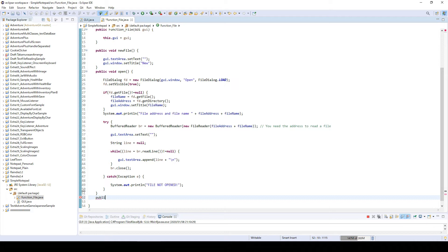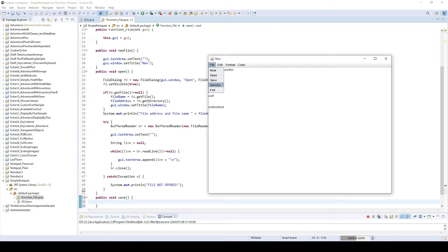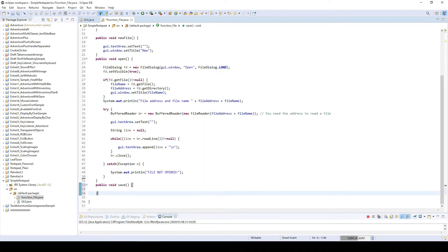We'll call it void save. As you can see, there are two kinds of save: save and save as. Save basically overwrites the current text, and save as creates a new file. We're going to take care of save as first, and then do save later.